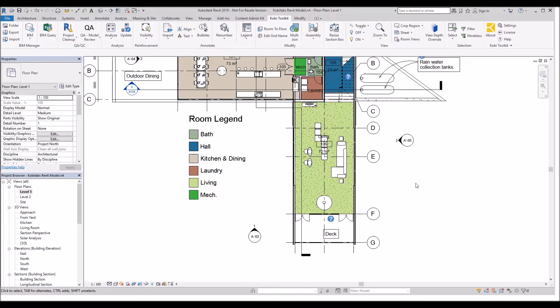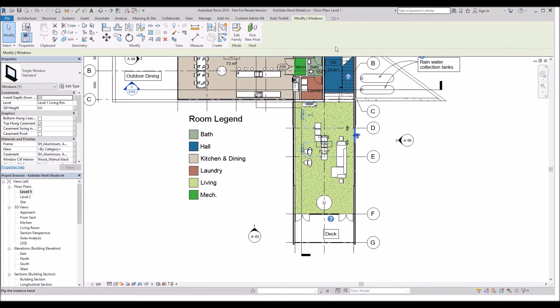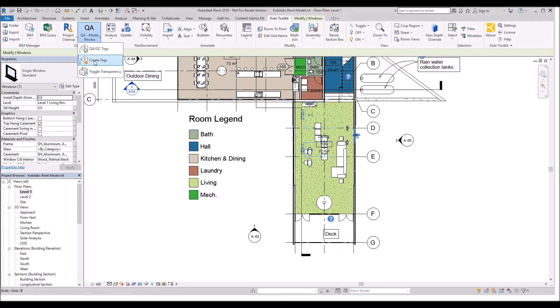To demonstrate this, I'm going to select one window in the model here. I'm going to come up to the COBE Toolkit ribbon, go to QA Model Review, and select Create Tags.